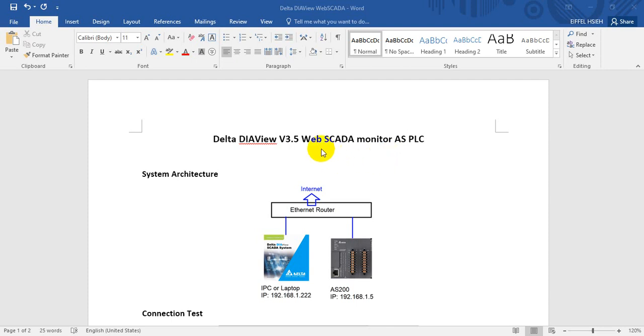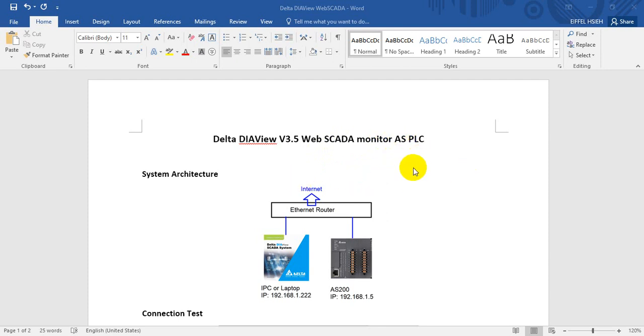Today we will introduce Delta DIAView version 3.5, that means how waves get up. Today we just demonstrate how to monitor ASPOC value and how to modify value.